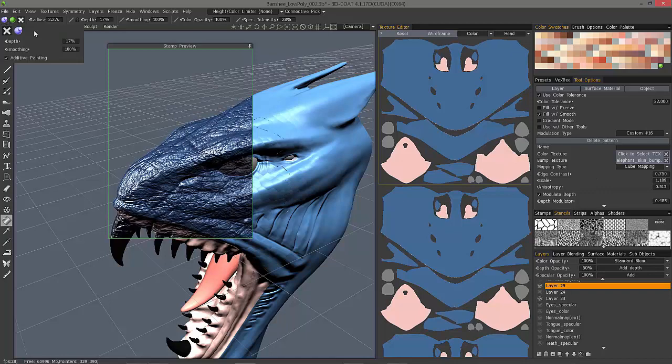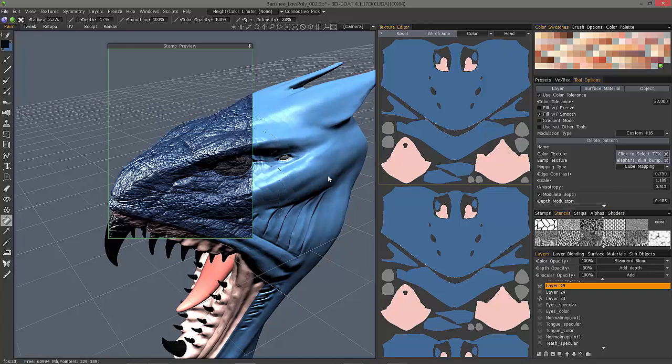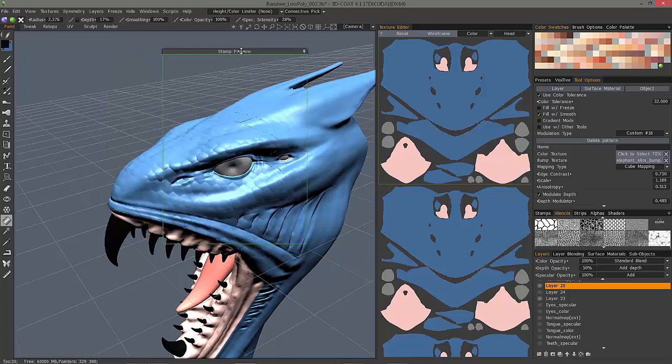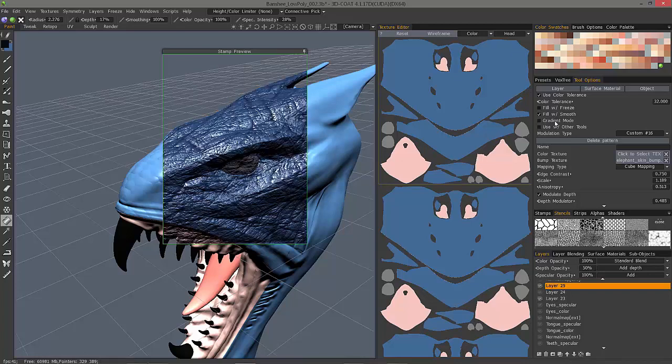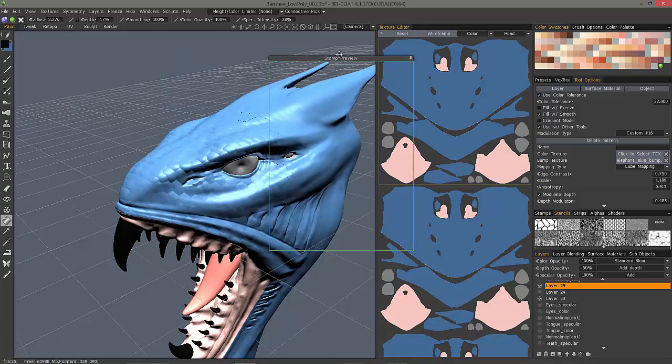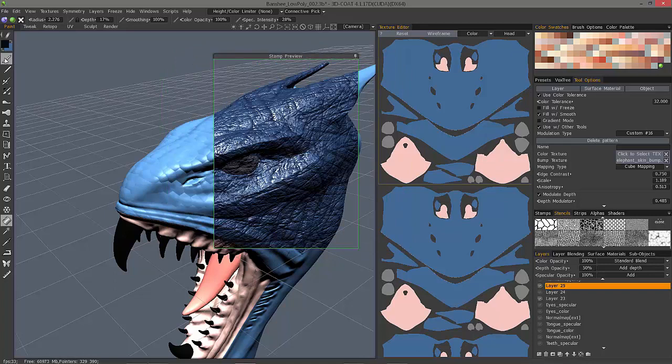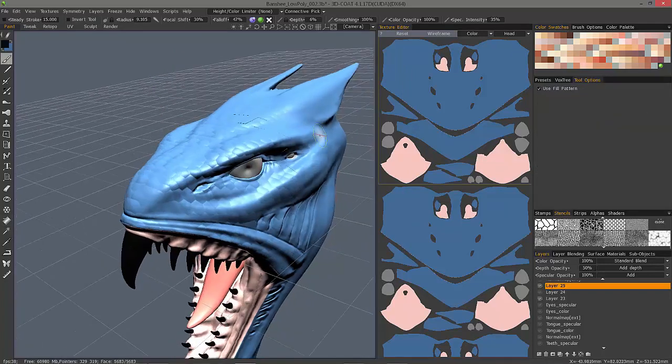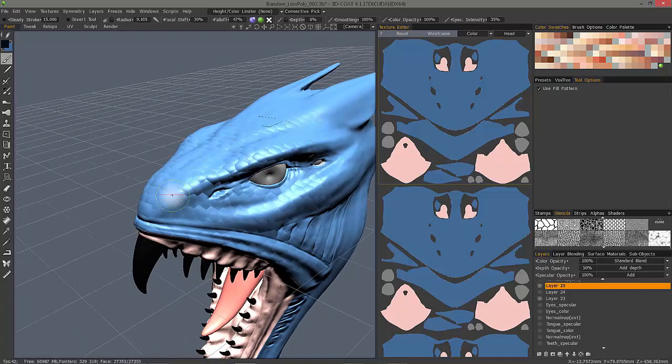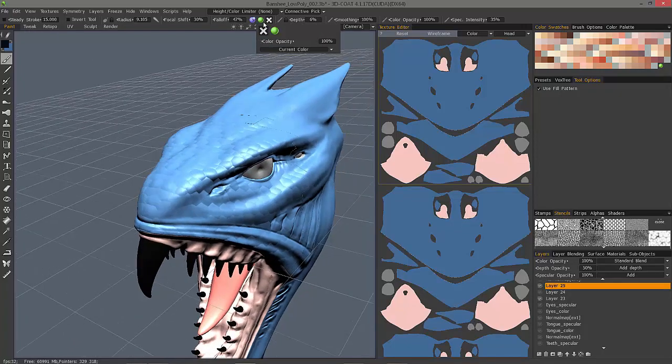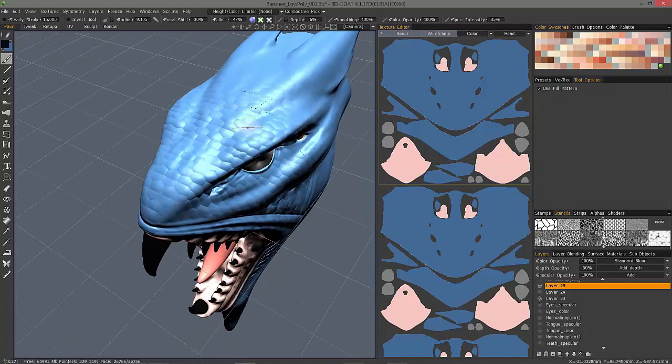Let's go ahead and turn our depth channel back on. And let's say I really like that particular pattern, but I want a little bit more localized control. So, well, one of the things that makes this tool set so powerful is that you can utilize its modulation capabilities with other tools in the workspace. So let's use the paint tool now. And it's going to memorize all the modulation settings that we have here.